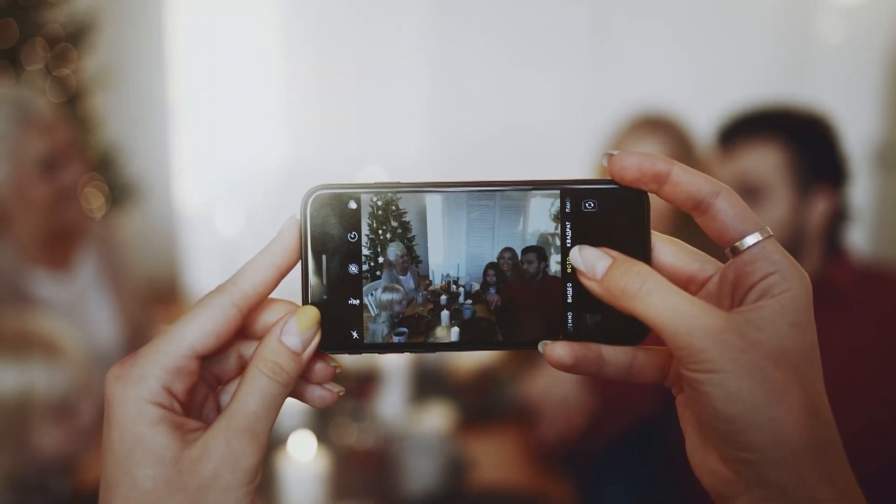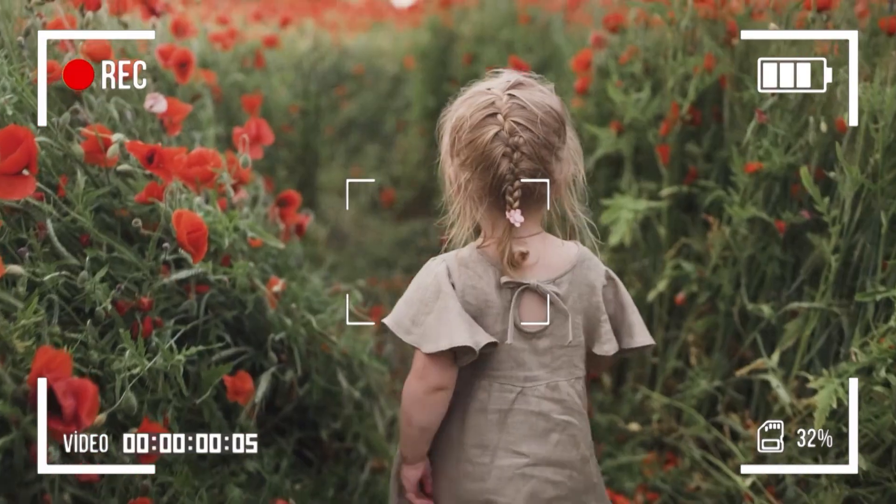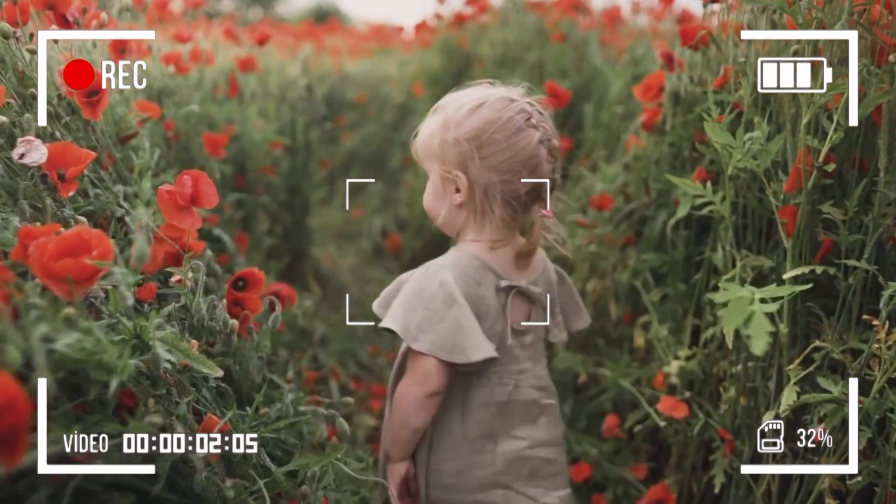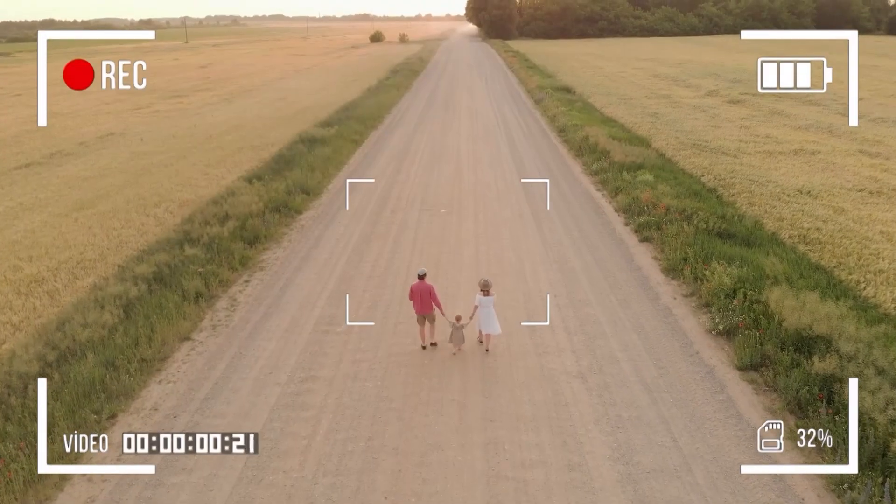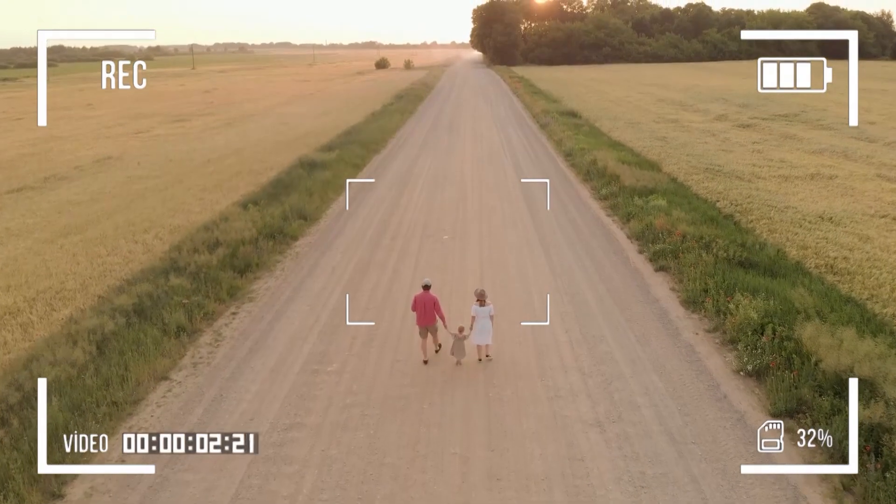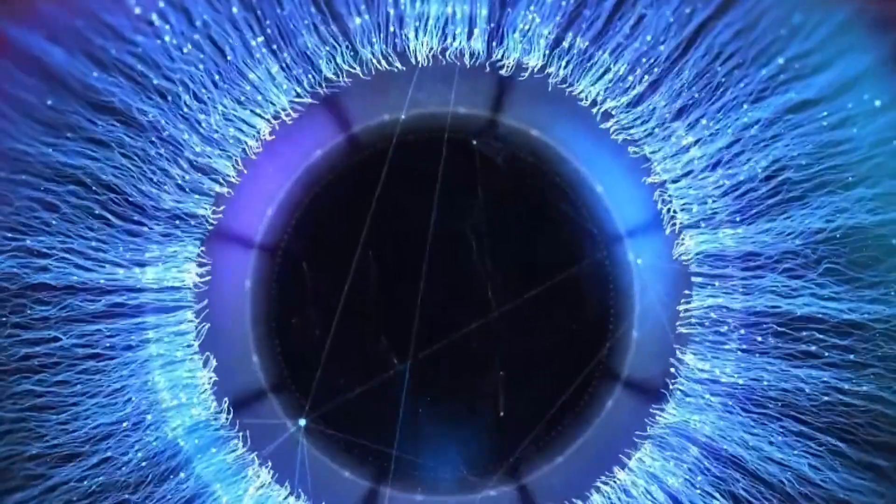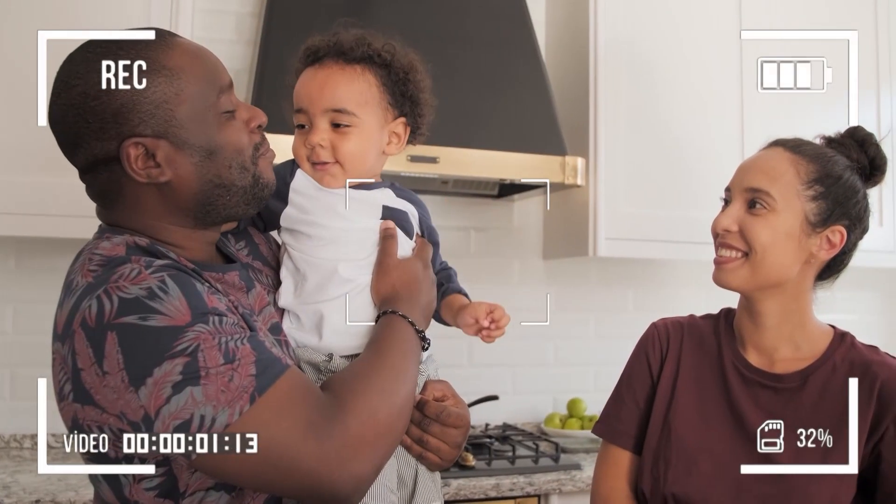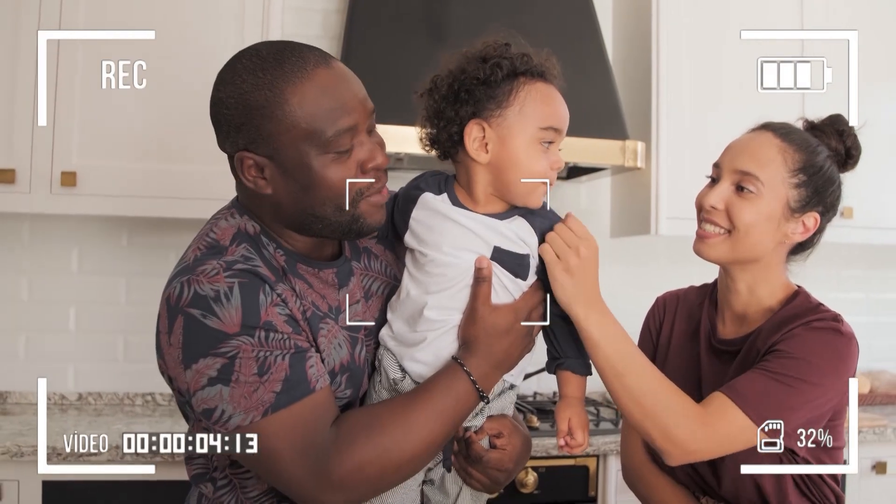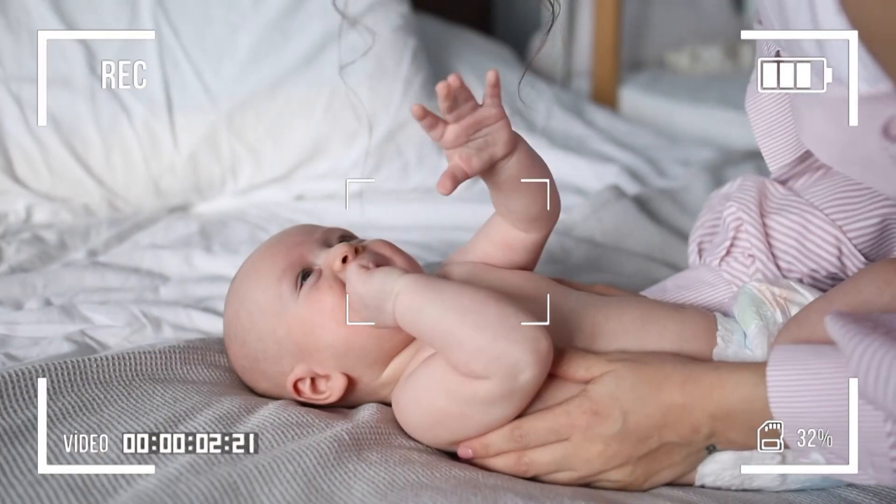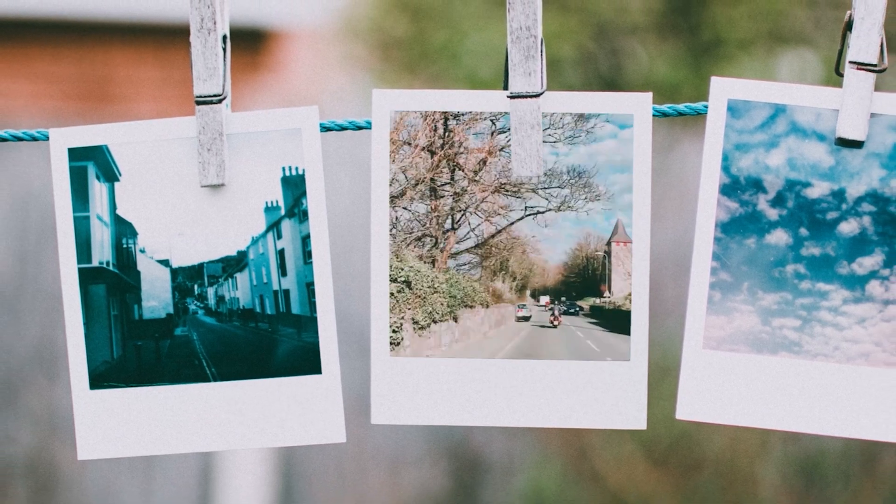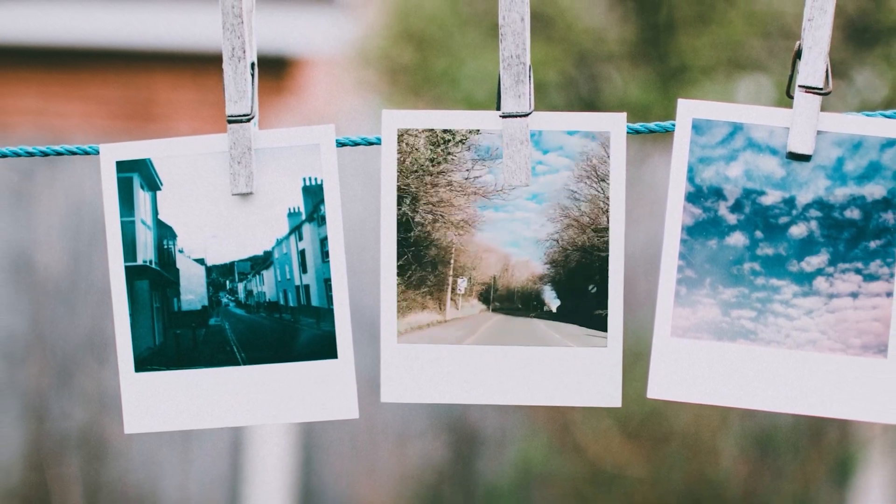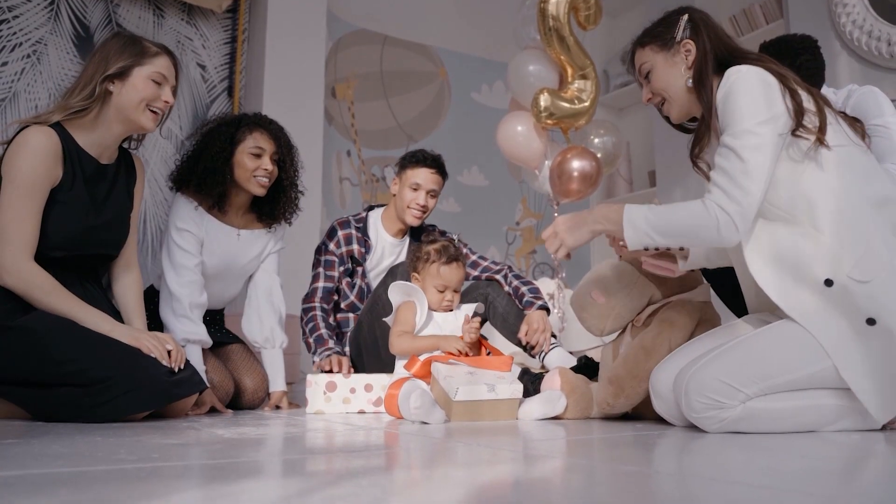For those who love capturing memories, this feature is a boon. Let's say a family records every little moment of their child growing up. Over the years, this amounts to hundreds of hours of footage. With GPT-5's advanced audio-video capabilities, parents could simply ask it to compile clips where the child says their first words, takes their first steps, or even just the laughter-filled moments. The result? A heartwarming montage created with minimal manual intervention, perfect for milestone celebrations.